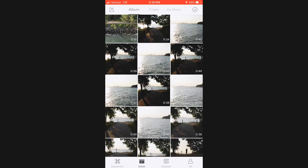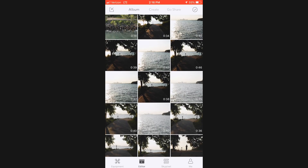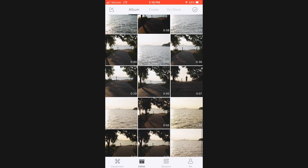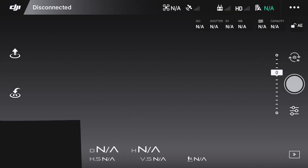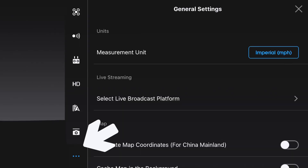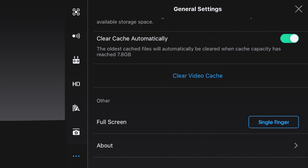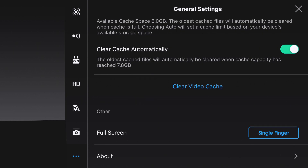Depending on how much space you have on your phone, this can fill up really quickly. If you want to delete this, you can go into your device, click on General Settings, scroll to the bottom, and then clear the video cache there. You'll now have no videos in your cache at all.